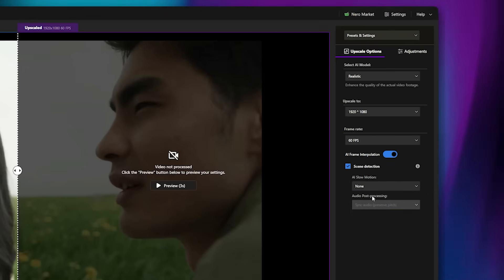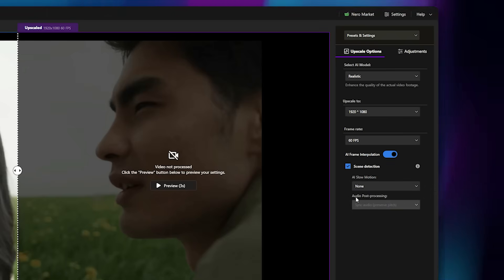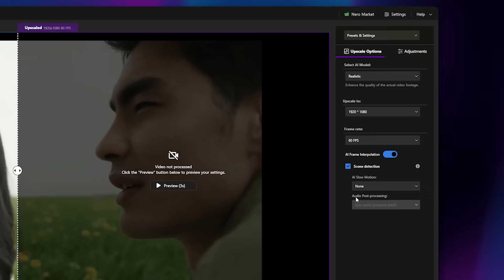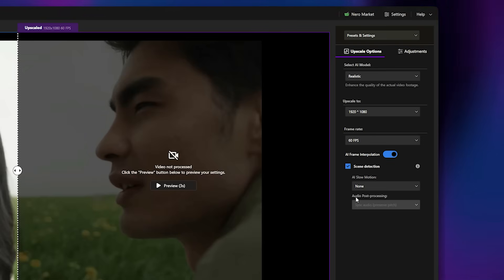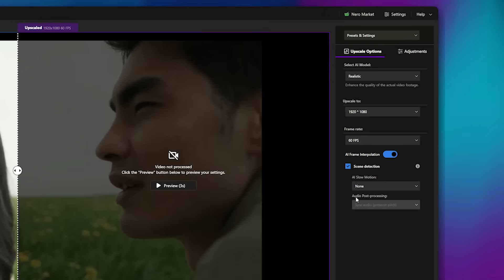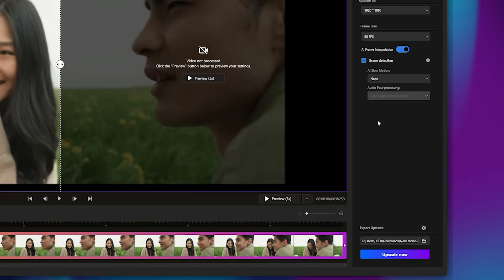You can even add AI slow motion to your video, but since mine is already in slow motion, I'll leave it set to None. There's also Audio Post Processing, which is disabled here because this sample video doesn't include sound.